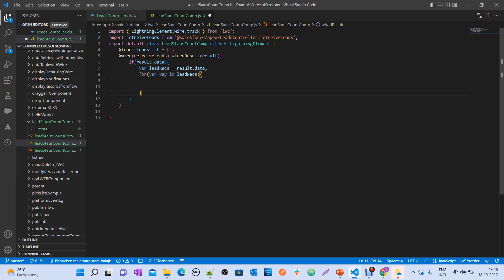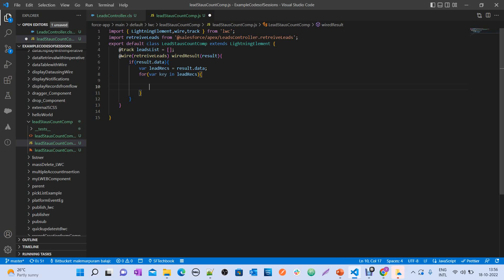We loop through leadRex. The map contains status and count. To get the status and count, you just need to use key and leadRex of key. leadRex of key gives you the value, and key gives you the key. In our case, key is status and value is lead count.